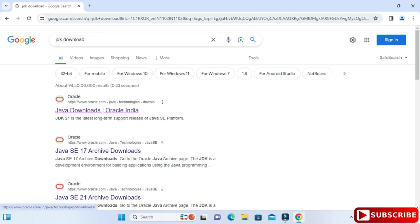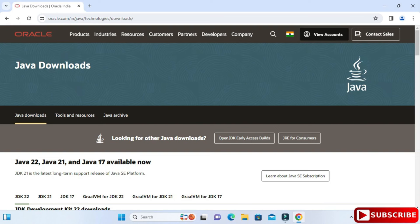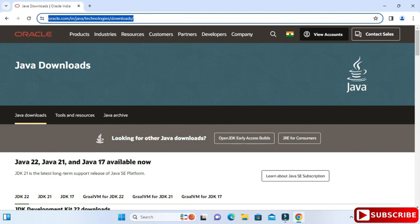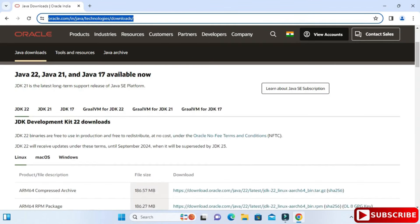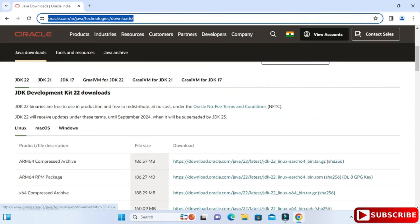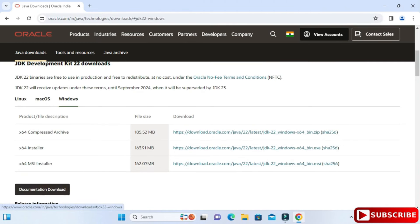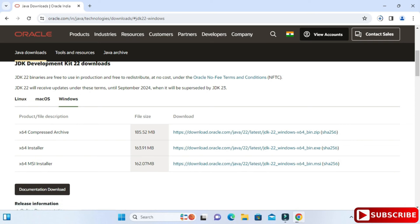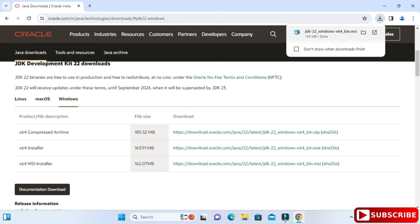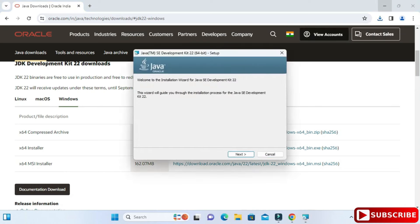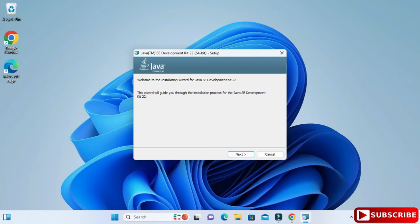Open your favorite browser and type 'JDK download.' Here you can see the official website oracle.com — click on the Java download link. It will show different operating systems. Since I'm using Windows, I'll click on the Windows tab, scroll down, and select the x64 MSI installer. Click on the download link and the download will start — it doesn't take long.